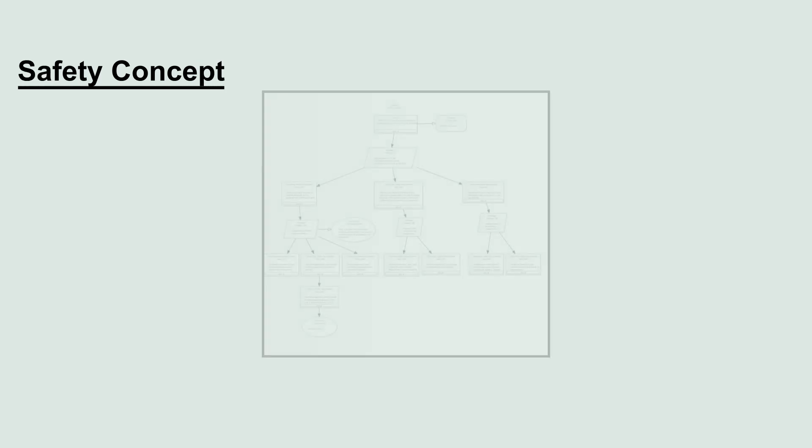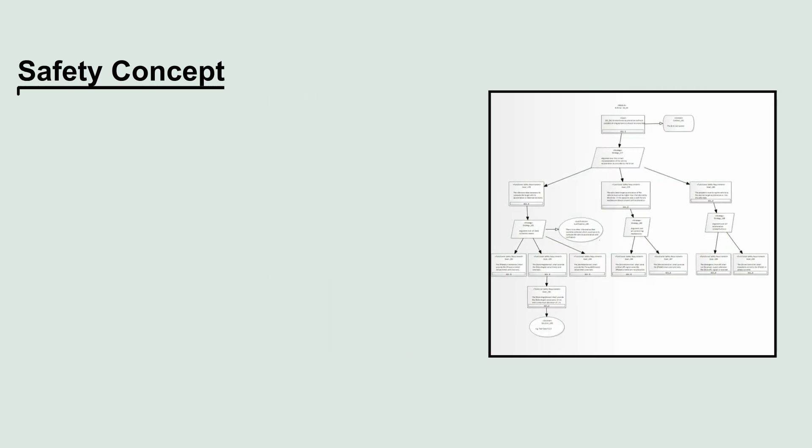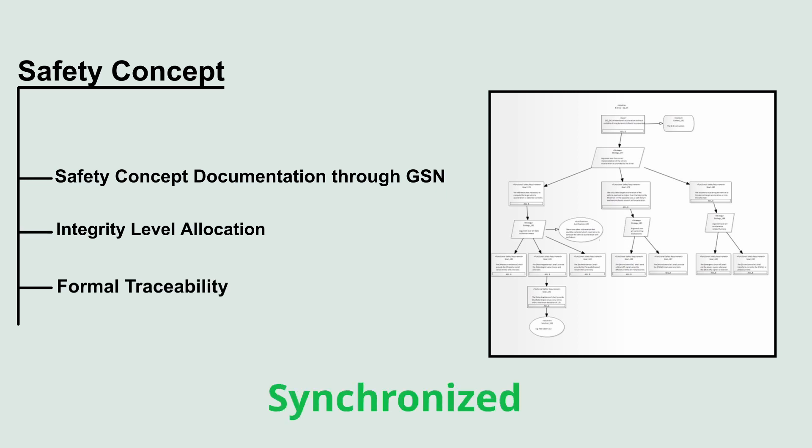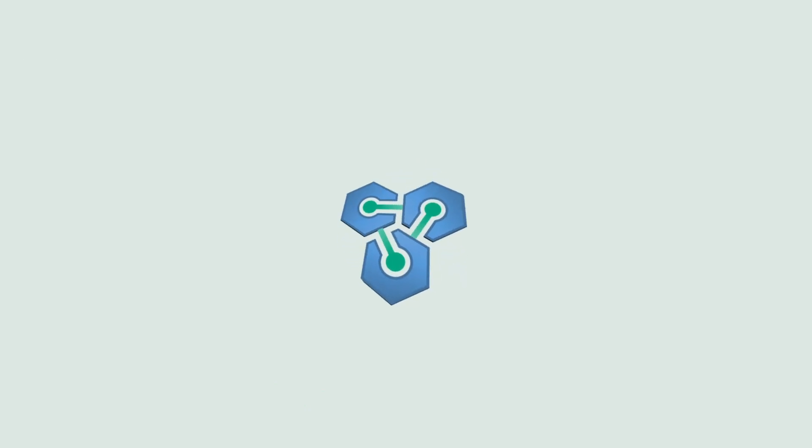SafetyBox also includes assurance case documentation by using goal structuring notation, integrity level allocation whilst being in synchronization with the HARA, fault model, and architecture.